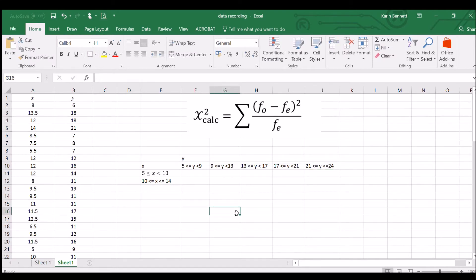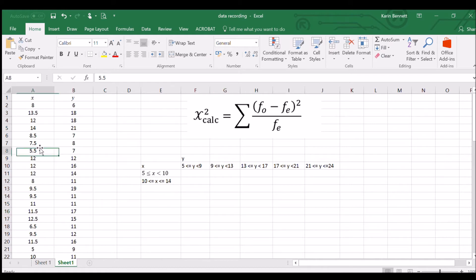We've ended up with five Y groups, so let's work out the degrees of freedom. It's the number of rows minus one — that's one — times the number of columns minus one — that's four. So degrees of freedom equals four. That's pretty good; if degrees of freedom gets too high, the chi-squared critical value you need to reject the null hypothesis becomes too large.